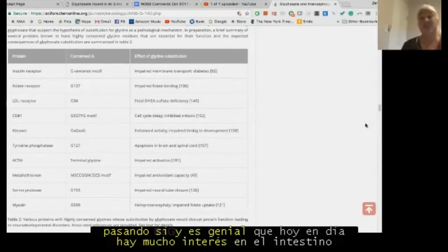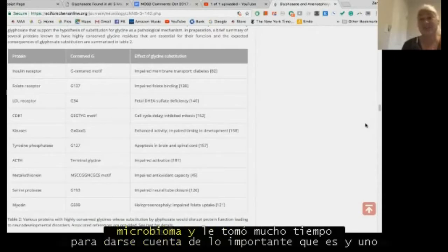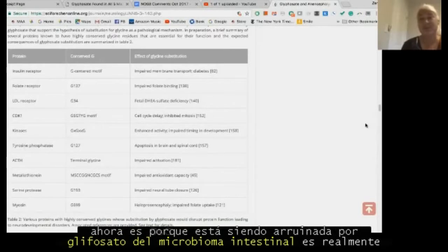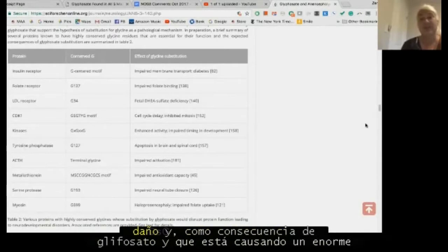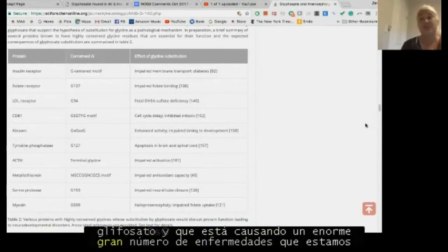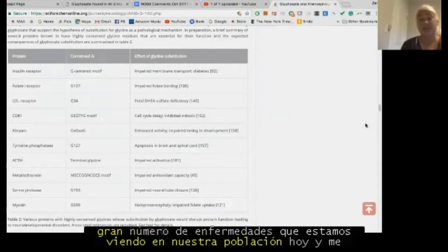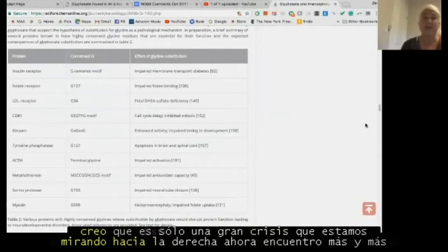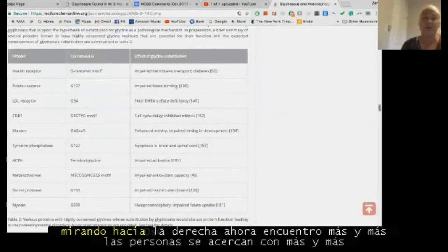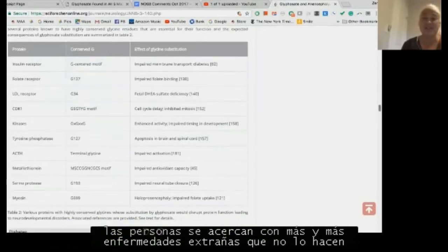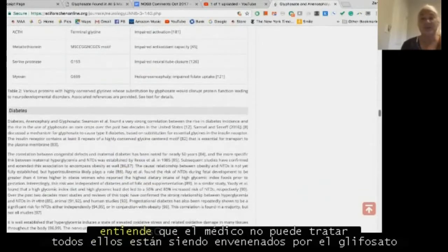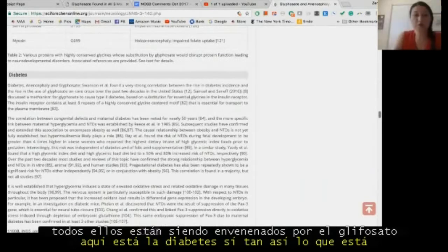Today there's so much interest in the gut microbiome, and one of the reasons why it's being noticed now is because it's being ruined by glyphosate. The gut microbiome is really hurting as a consequence of glyphosate, causing a huge number of diseases we're seeing in the population today. More and more people are coming up with strange diseases that doctors can't treat — they're all being poisoned by glyphosate.